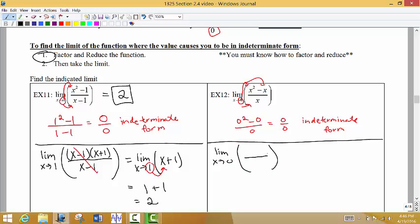We're going to factor the top and the bottom as much as we can. Be careful — you have to know how to factor correctly or you'll miss the problem. The first thing we do is take out a greatest common factor. For x squared minus x, the common factor is x, leaving us with x minus 1. Then we have x at the bottom. We factor the top and bottom, and there's a common factor of x that cancels.